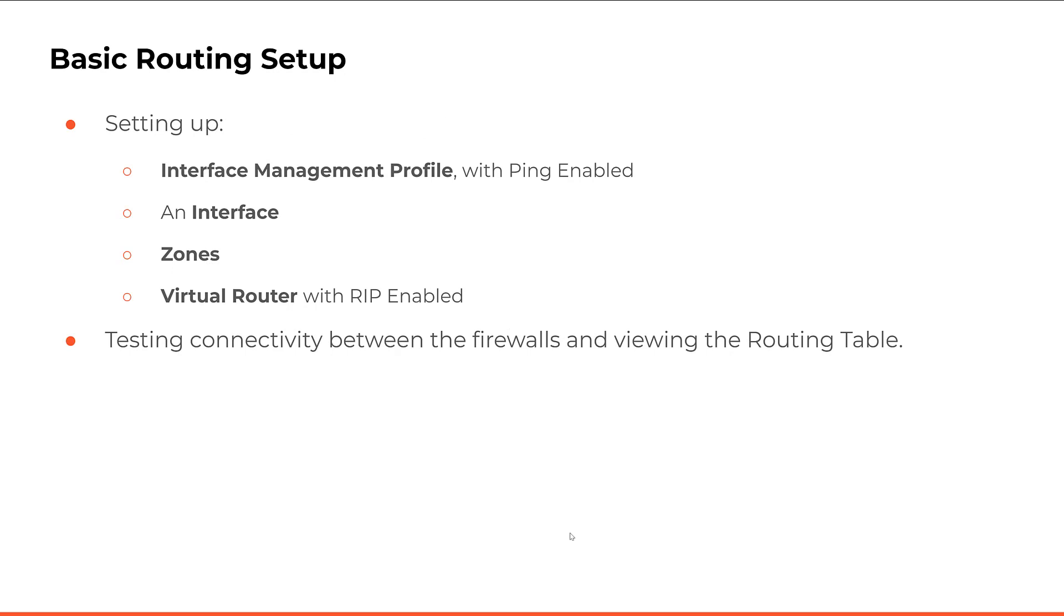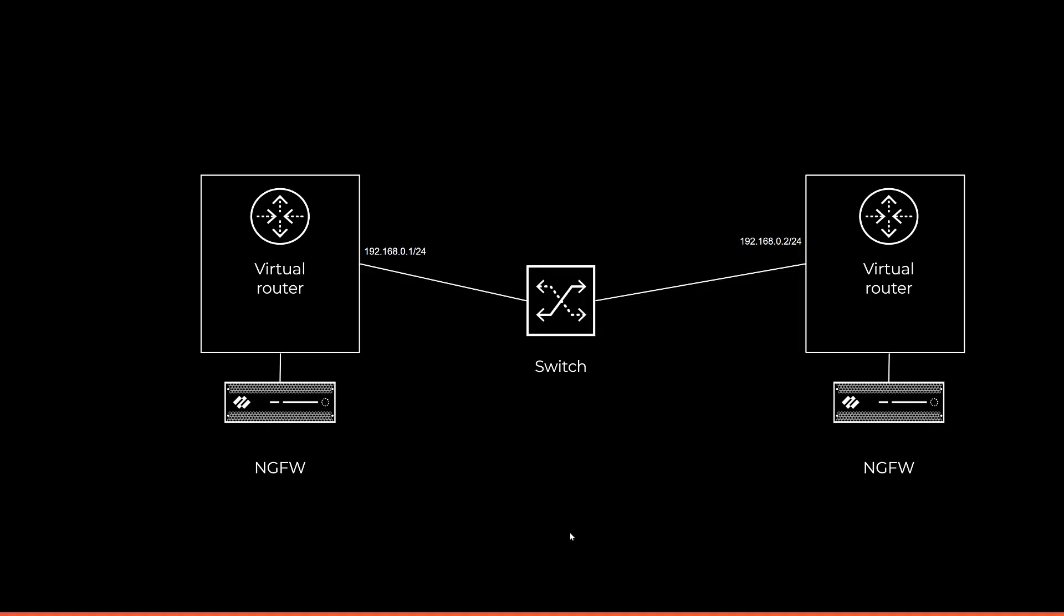We'll set up an interface management profile to enable ping between the interfaces. We'll create an interface and add the interface management profile to it. We'll create a zone adding the interface to that. Finally, we'll set a virtual router with RIP enabled and view how the routes were learned. Here's the topology we'll be using to set up the routing. It's very simplistic but pause the video if you need to.